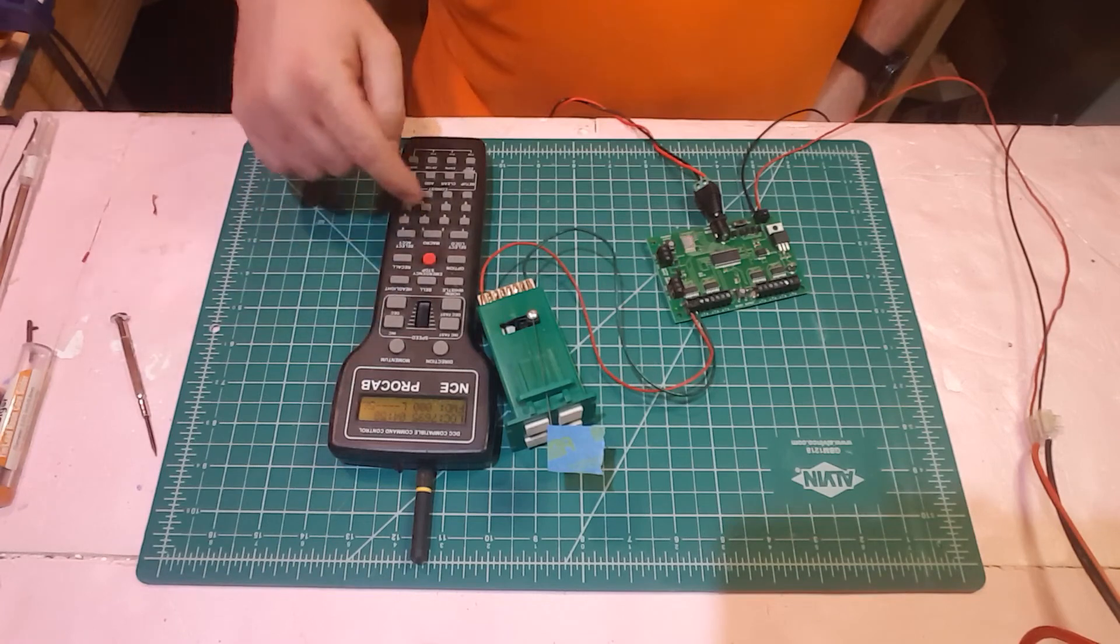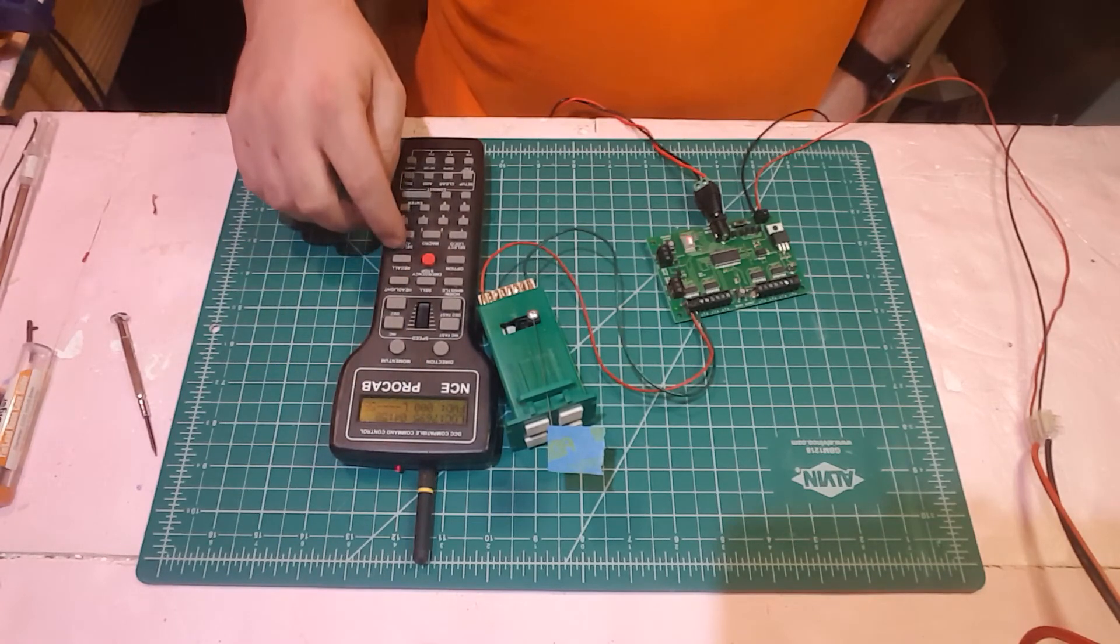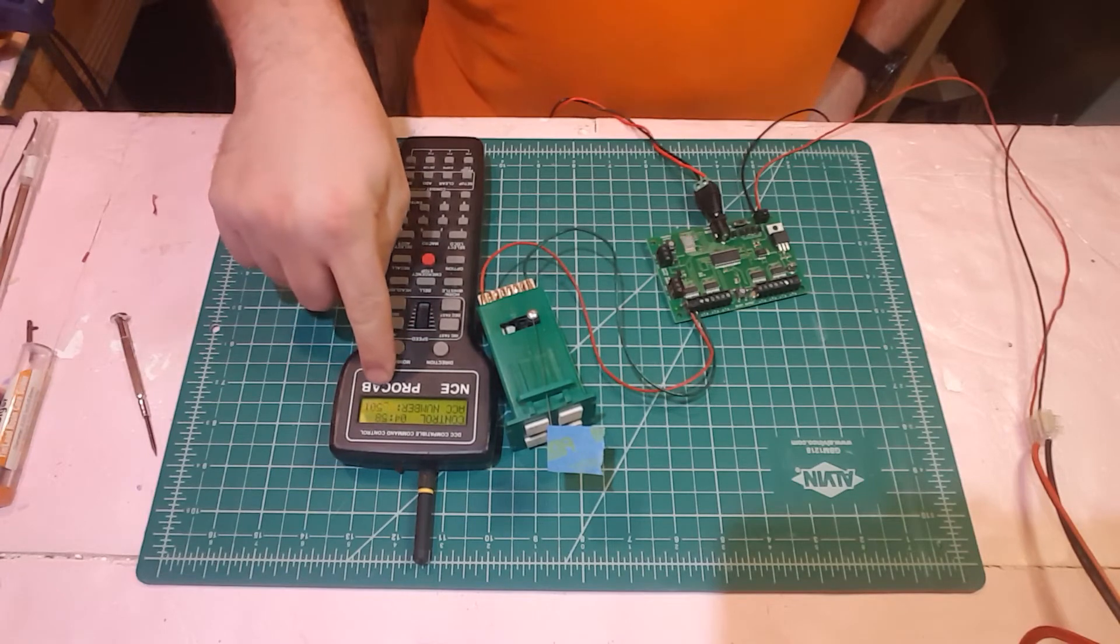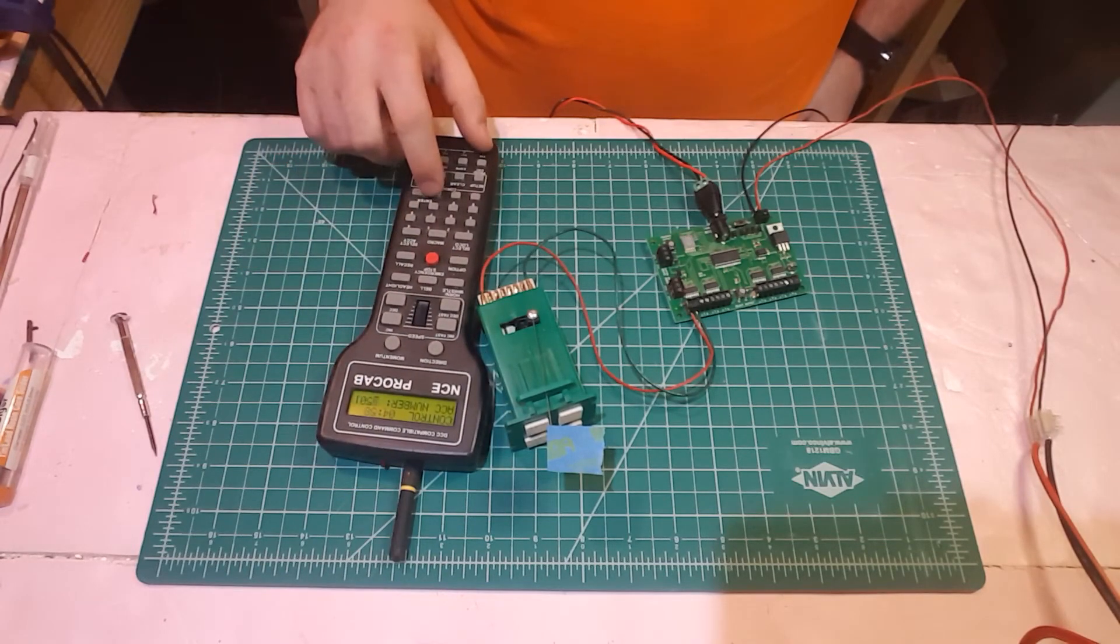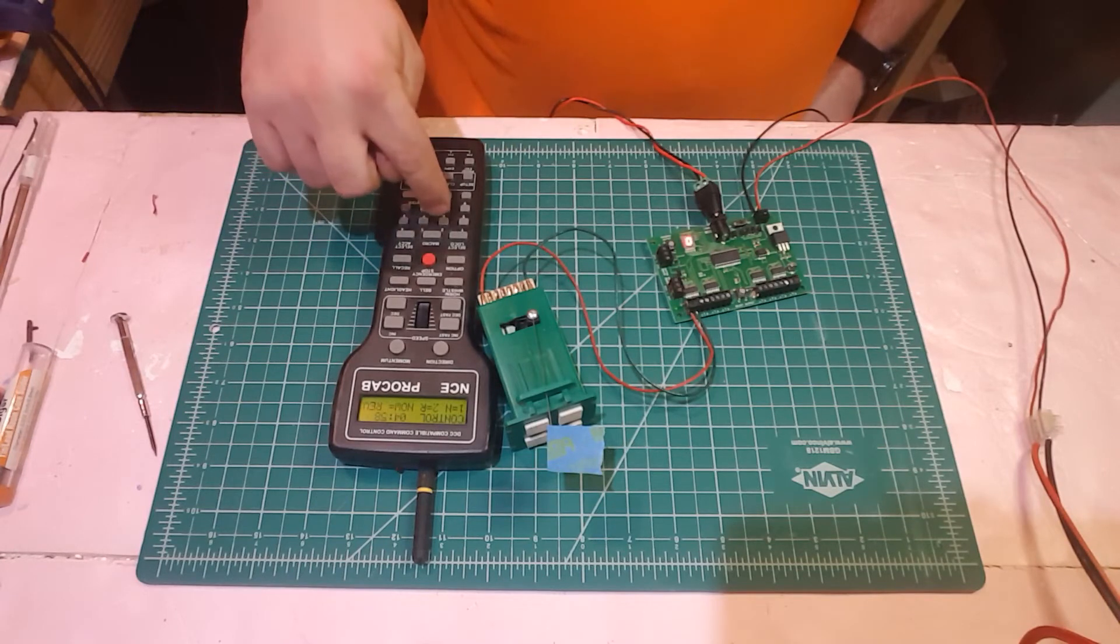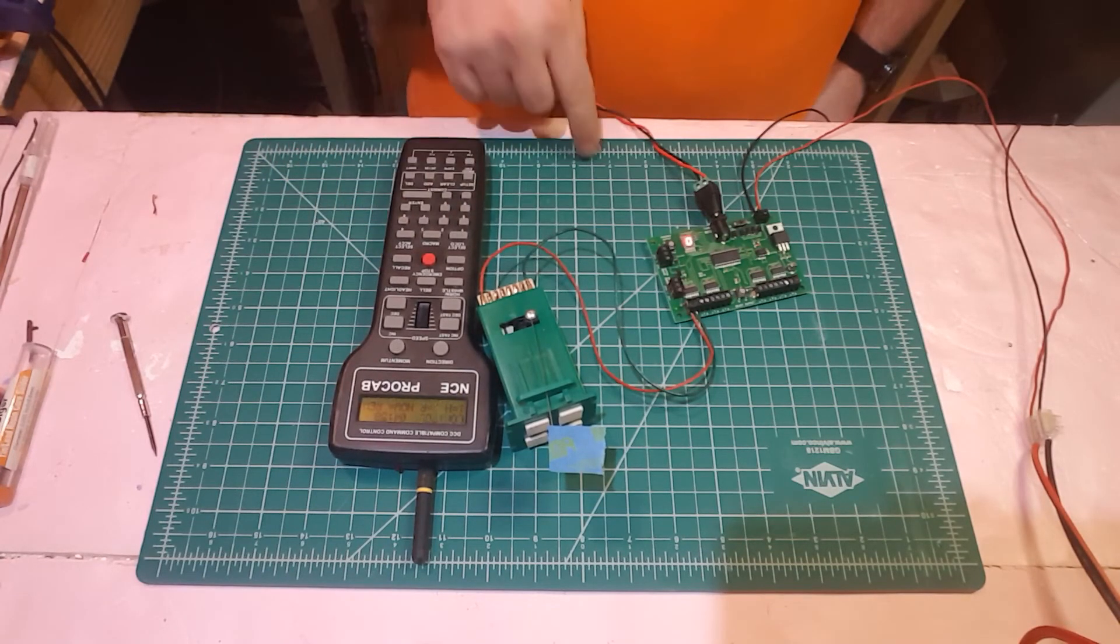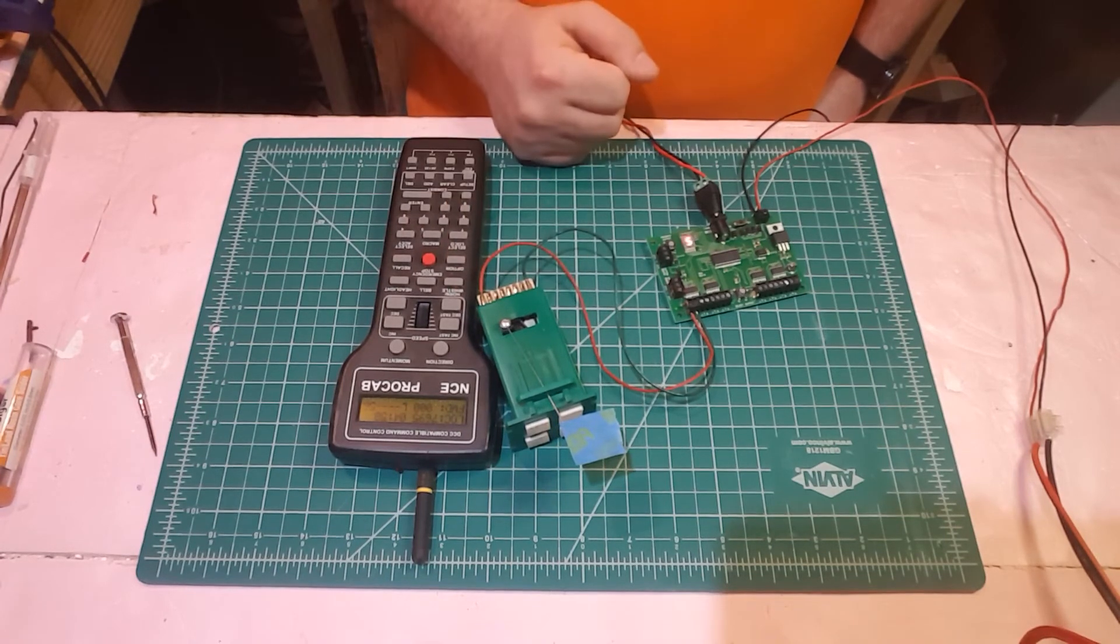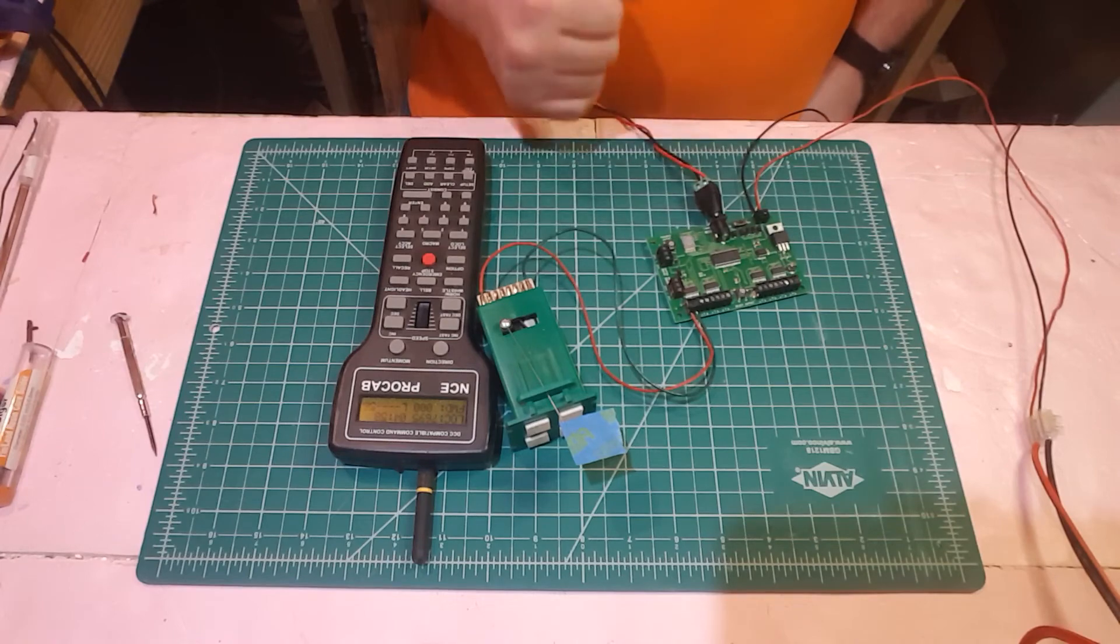So now you could test it by going back into your controller. Hit select accessory. It's already labeled as 501. So I'm just going to hit enter. And since I threw it in reverse the first time, I'm going to throw it normal and you can see the tortoise moves. That's how you program a tortoise.